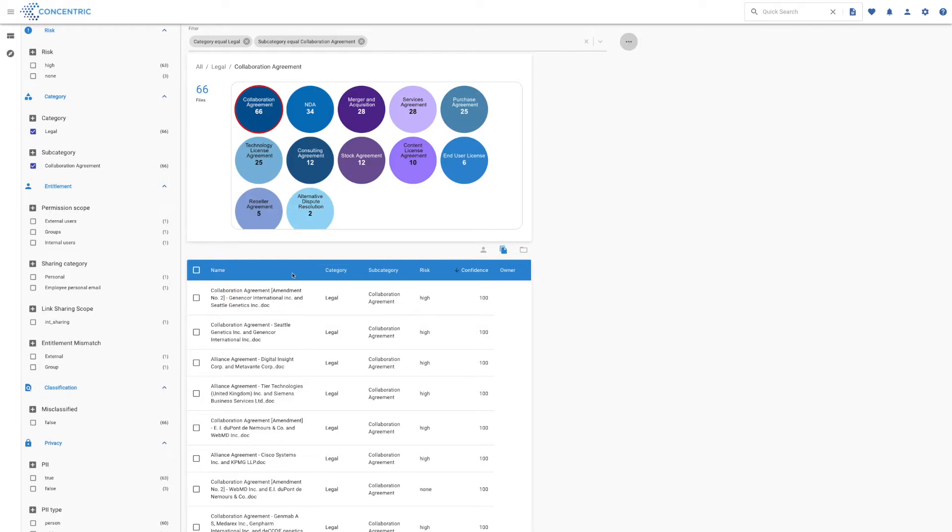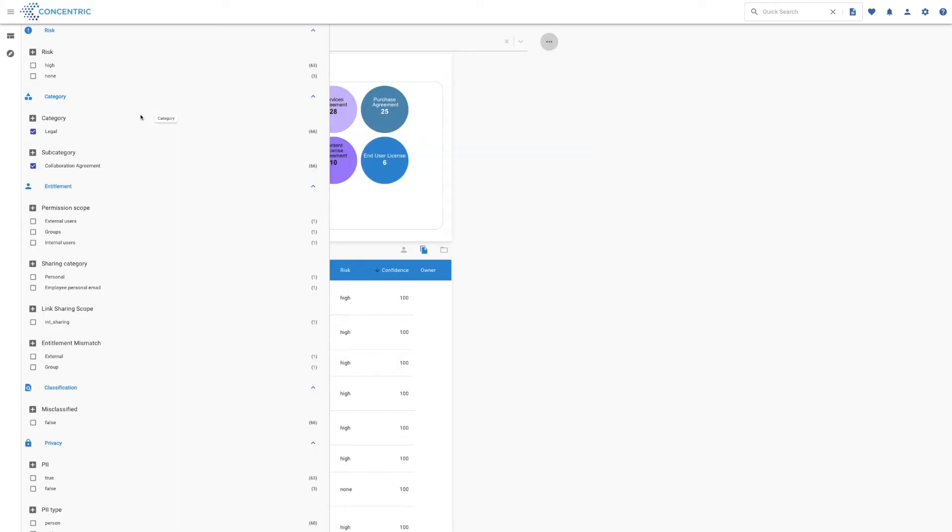As you can see, there are 66 files that are in that particular subcategory. For the moment here, I'm going to switch really quickly over to a different way to explore the data. You can use either one and move back and forth between the two.